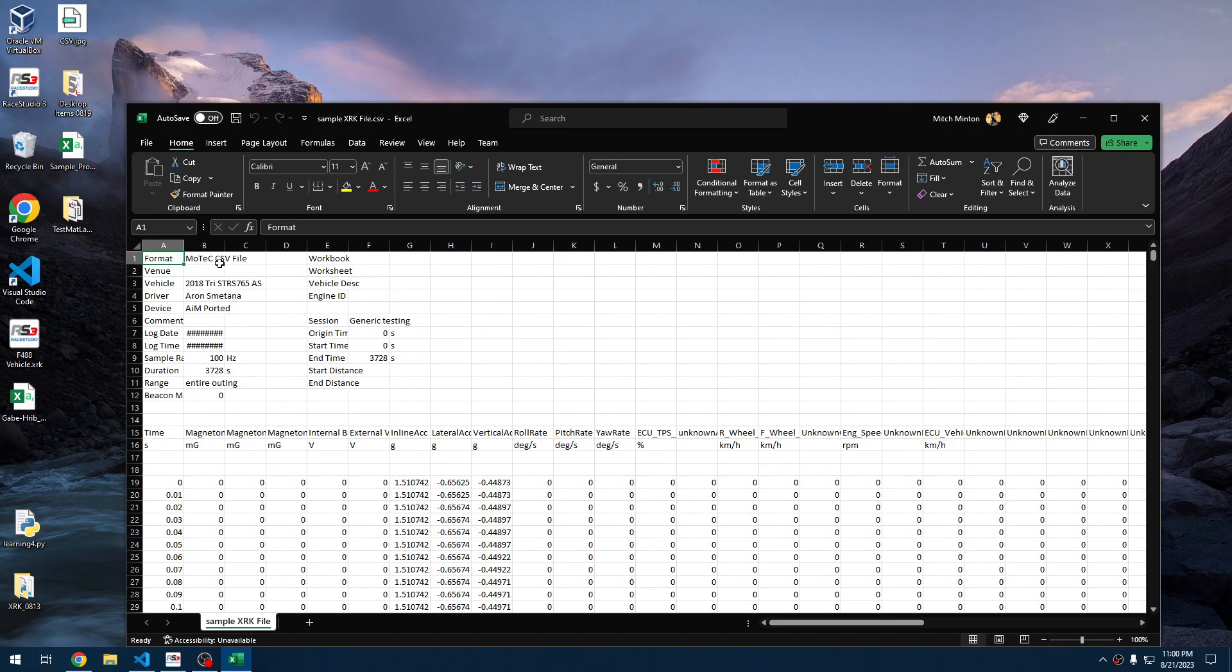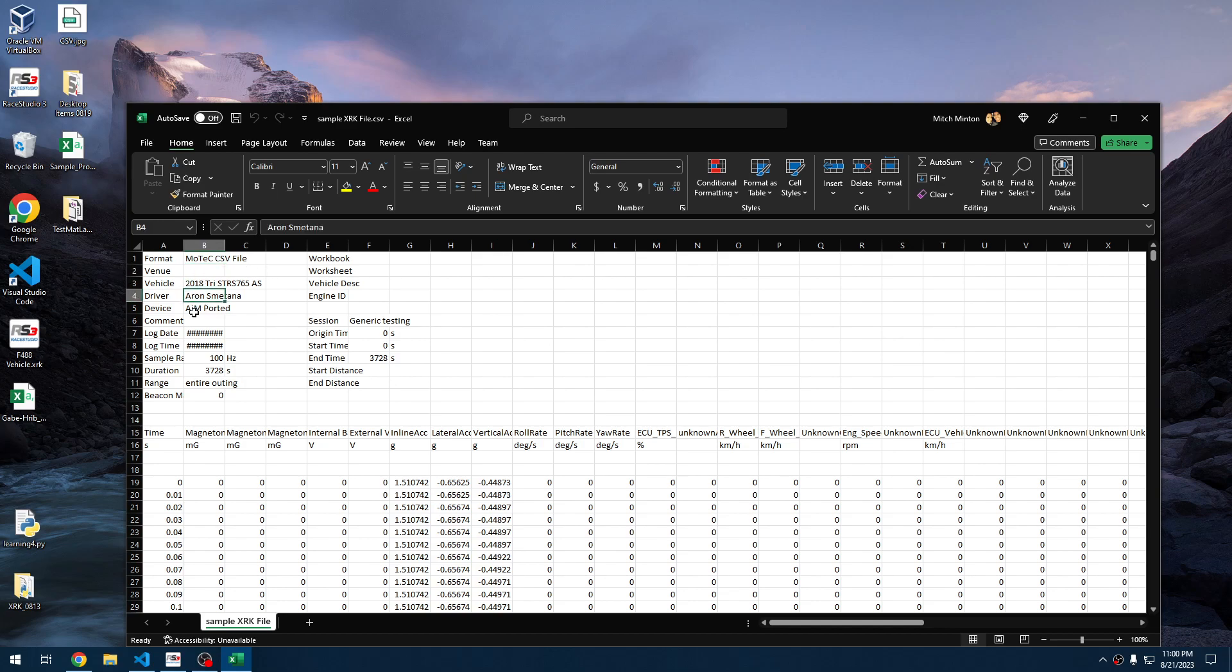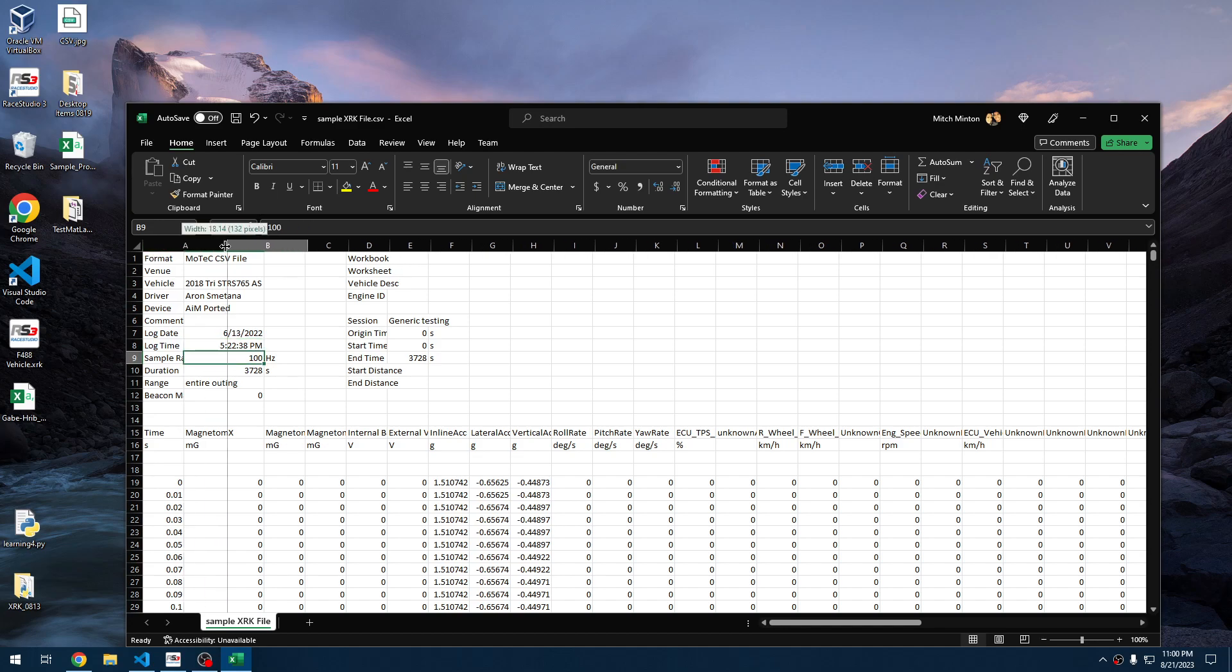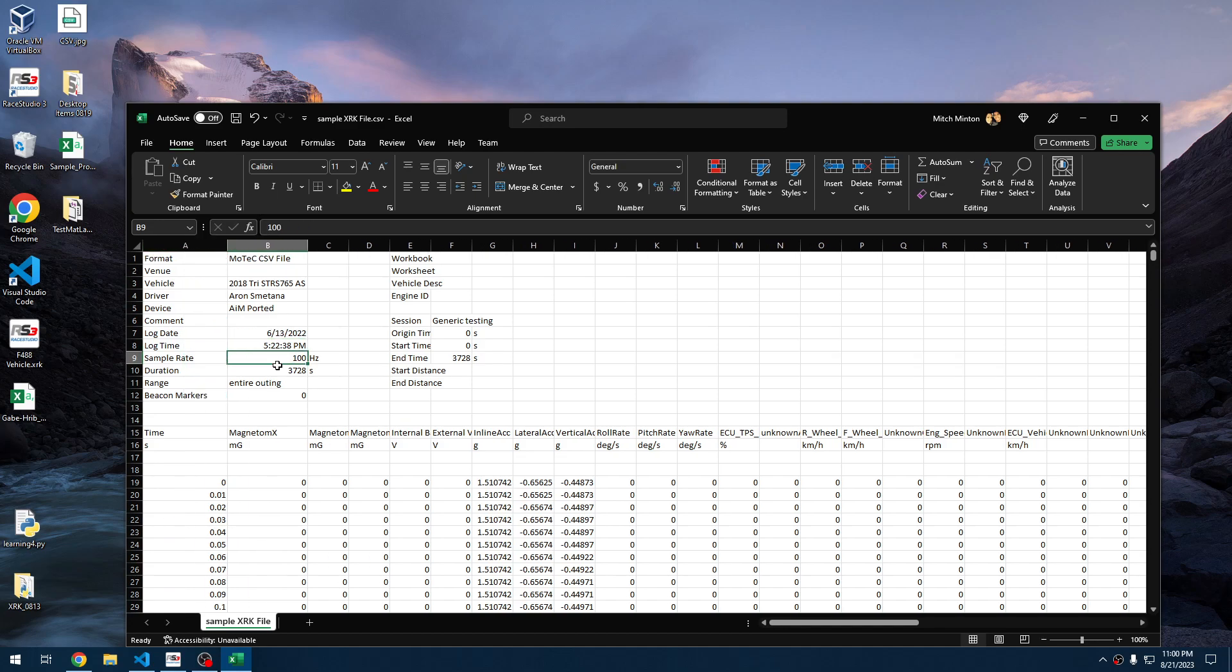You can see that the format says it's a MoTeC CSV file. We have vehicle. The venue is not filled in because it did not utilize a venue. Driver's name. Device AIM ported. If I pull it over just a little bit, we'll see our log date and our log time match when the log was created, not when the file was created roughly 30 seconds ago. Maximum logging rate observed was 100 hertz. The duration was 3,728 seconds, and that is about it.